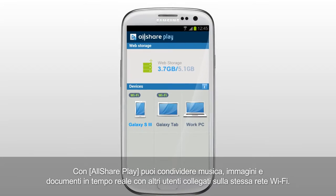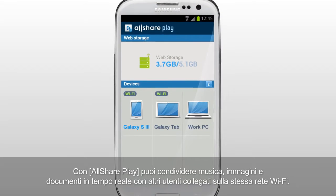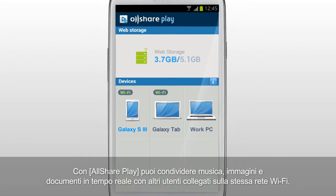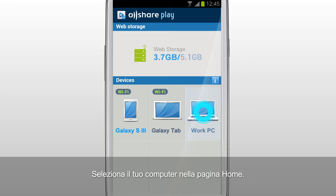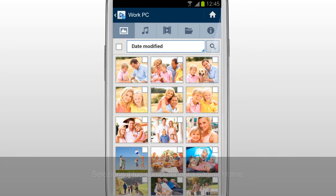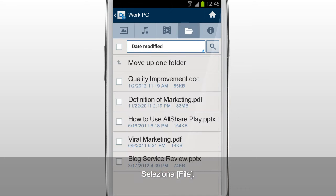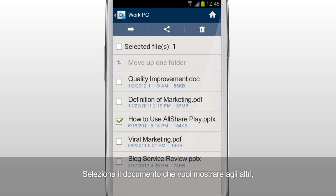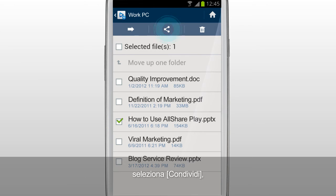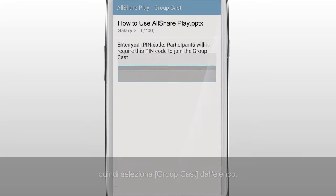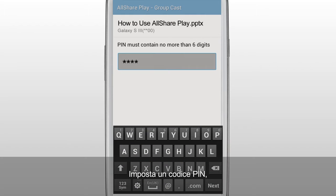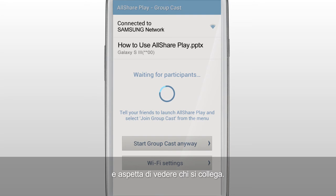You can share music, images, and documents in real time with others who are on the same Wi-Fi network with AllSharePlay. Select your computer in the home screen. Tap Files. Select the document you would like to show to others. Tap Share and tap GroupCast from the list. Set a PIN code and wait for participants.